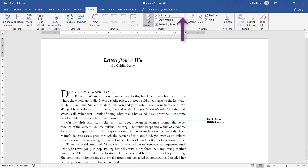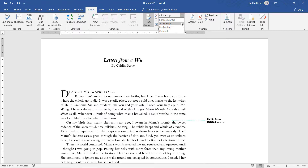If I go back to that arrow, you can also choose to view this document with no markup and as the original. I'm going to leave this on All Markup. This is my favorite way of viewing and giving feedback.